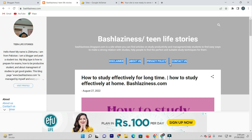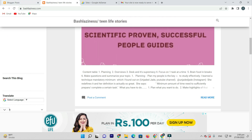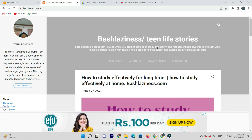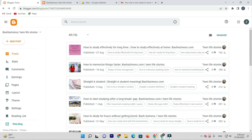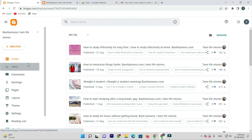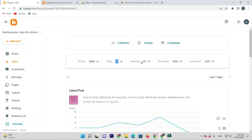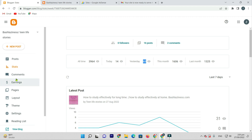This is a simple template with no customization. Some people say that if you have a simple template you can get approval, while others say don't use a simple template for approval. If you look at the stats, there is traffic — today is 14, yesterday was 65, and this month is 16.